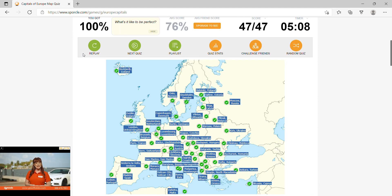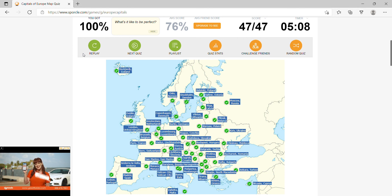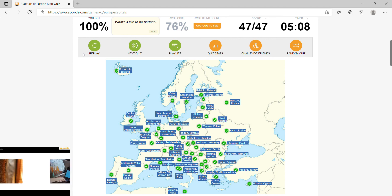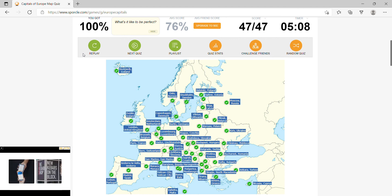There you go, 100%, under 3 minutes, yes sir, I did this under 3 minutes, I cannot believe this, this is happening right now.